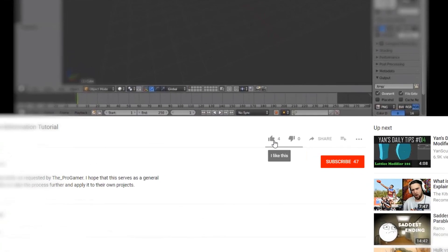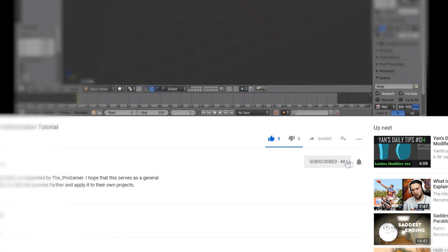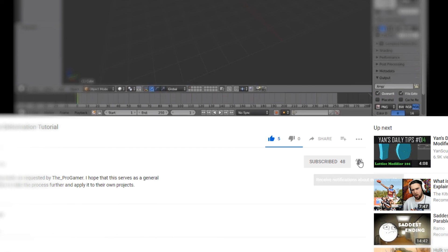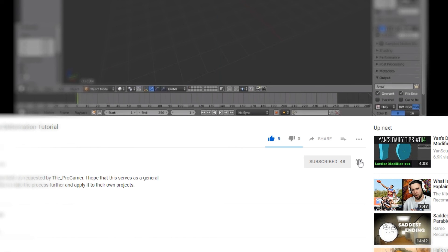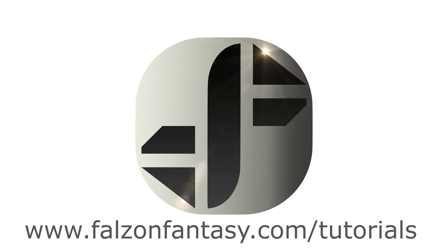And if you'd like to see more content like this, please consider subscribing. Thank you so much. My name is Hayden Falson from FalsonFantasy.com, signing off.